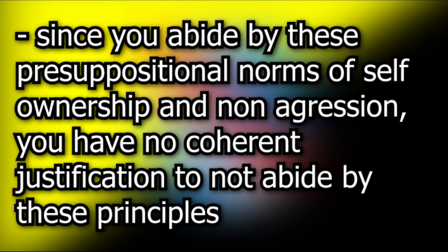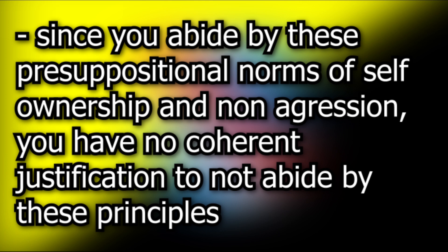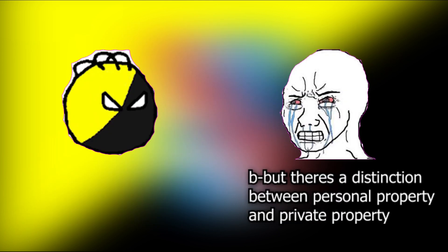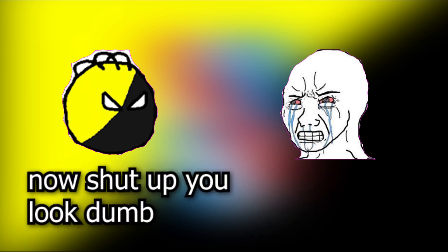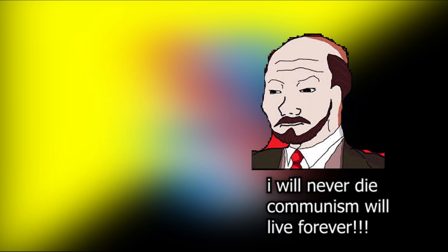And what is a performative contradiction? Well, a performative contradiction is when you dispute the very same norm you presuppose. For example, the phrase 'I am dead' is a performative contradiction, because you have to presuppose that you are alive to say that you're dead.